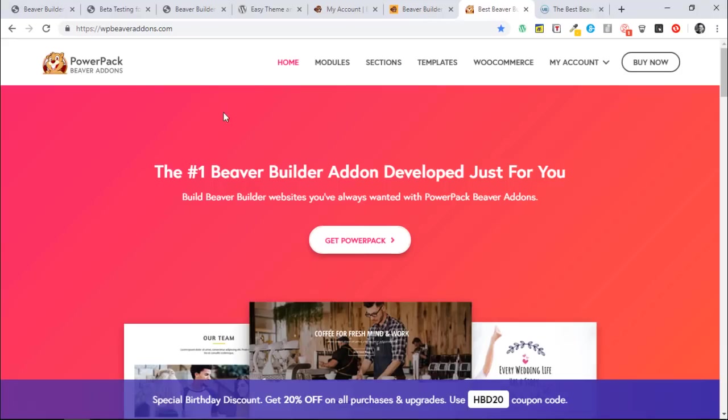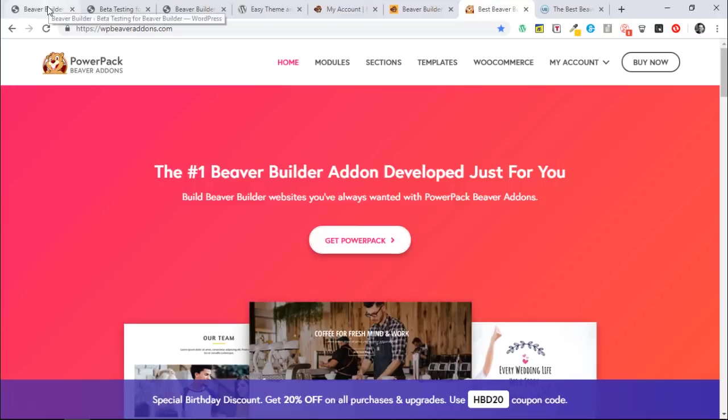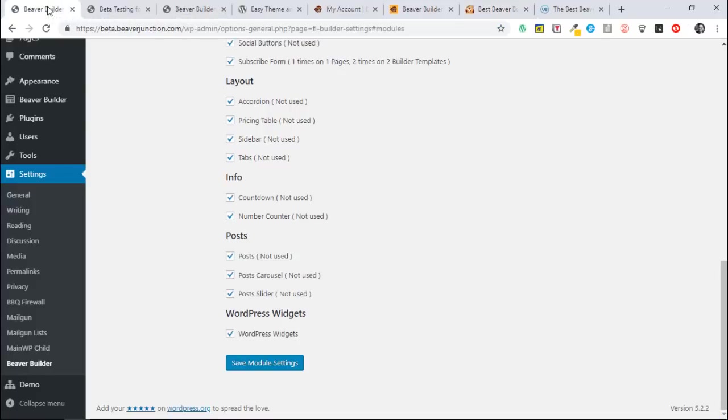So this should allow us to be able to pick our third-party add-ons, or at least some of them, and just be able to turn on and off what we need without that kind of extra weight on our server. So I'm really excited about that.